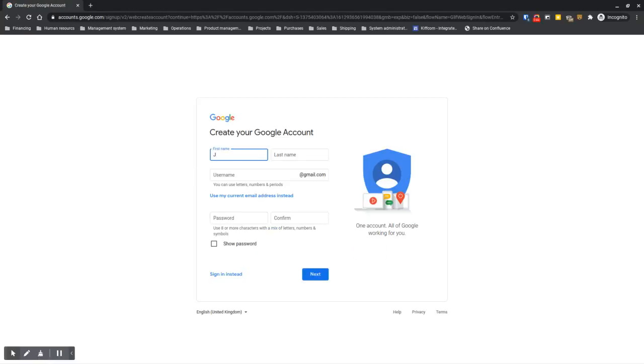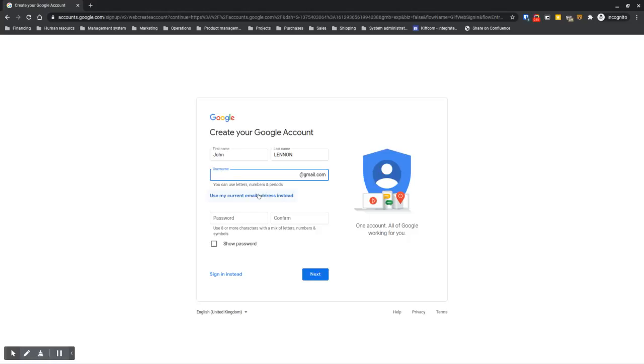There, you type your first name, your last name, and since you don't want to create a Gmail account, you select 'use my current email address instead.'